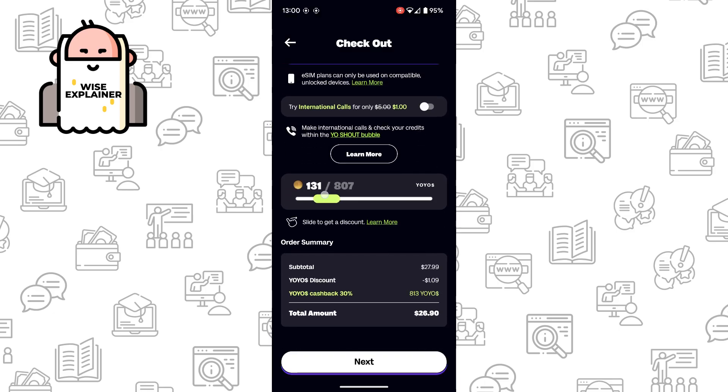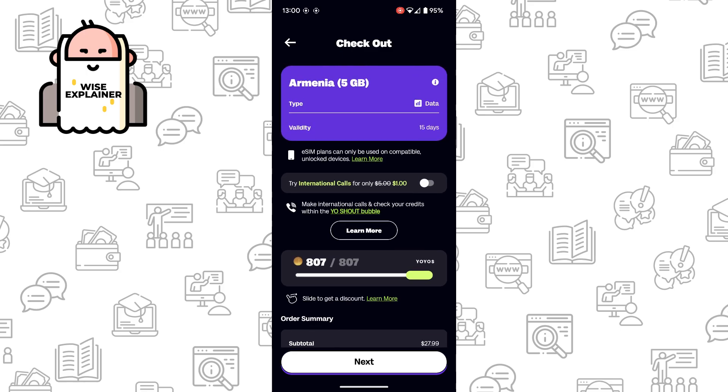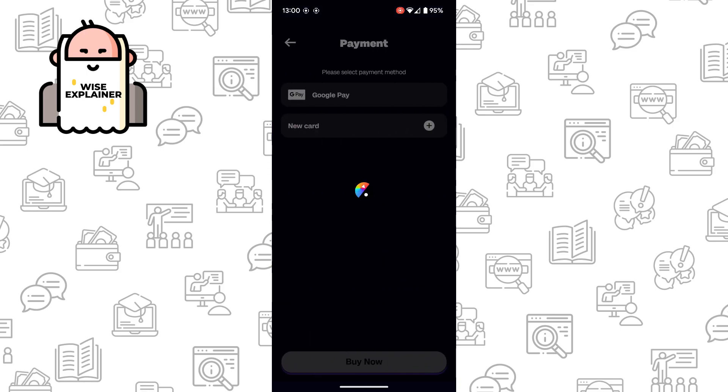And here we need to choose how much bonus points we want to spend. Also, we can enable international calls, click on Next.